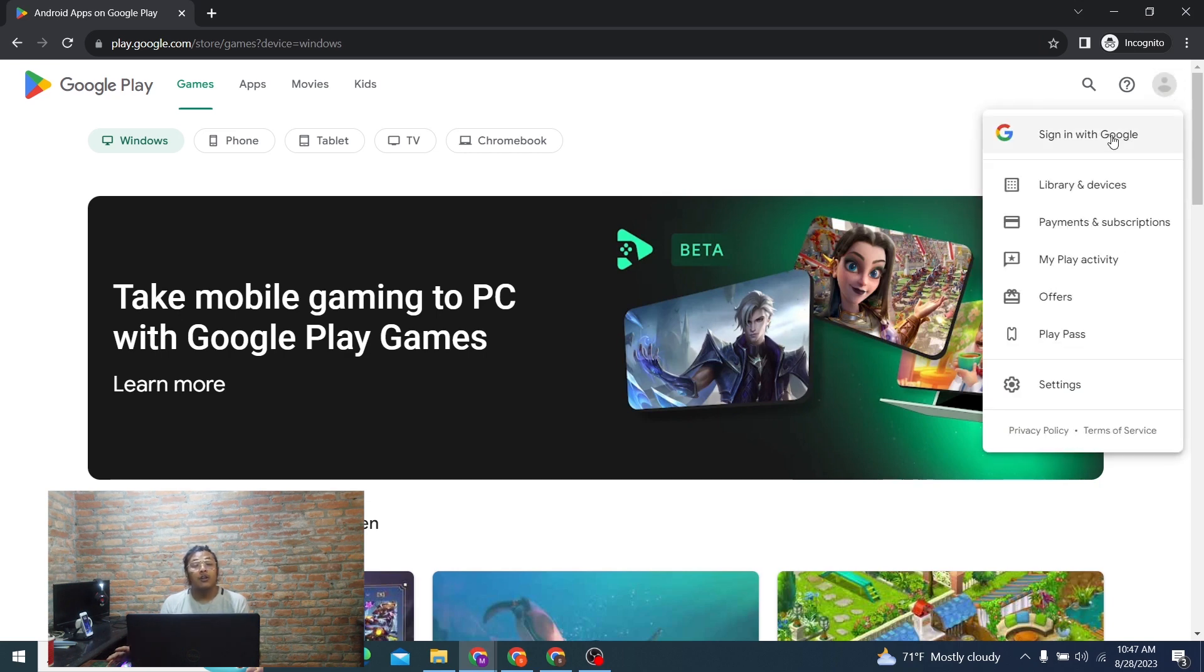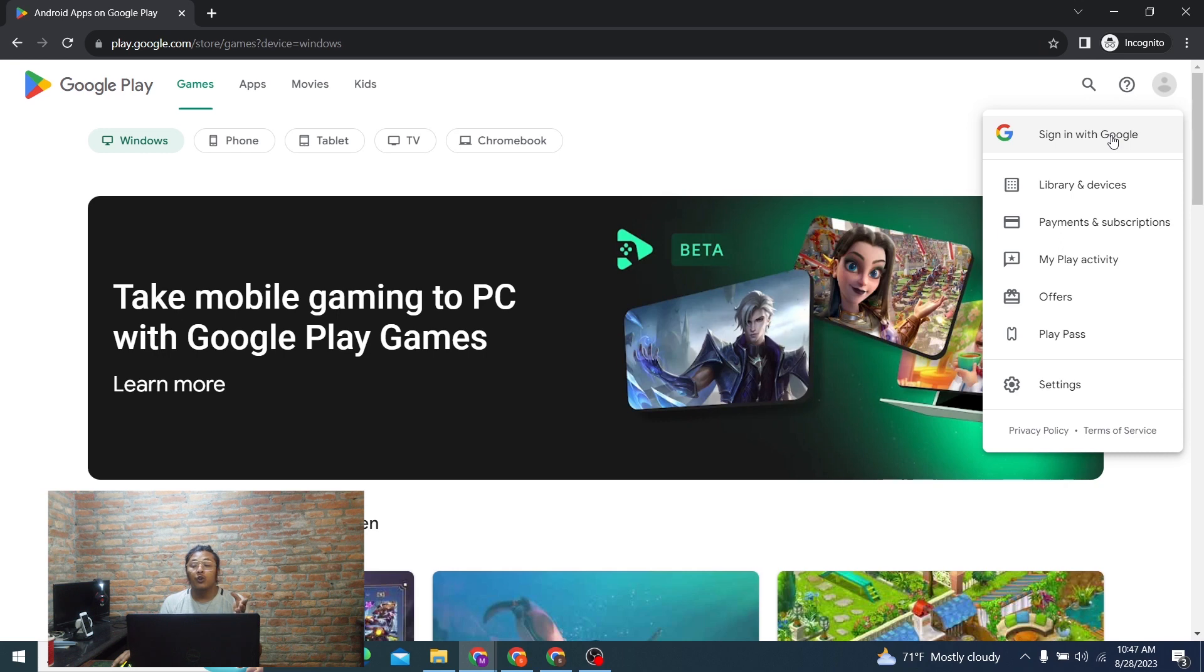But guys, if you've already logged into one of your Google services accounts like Gmail or your YouTube account, you will already be logged in over here with that account.